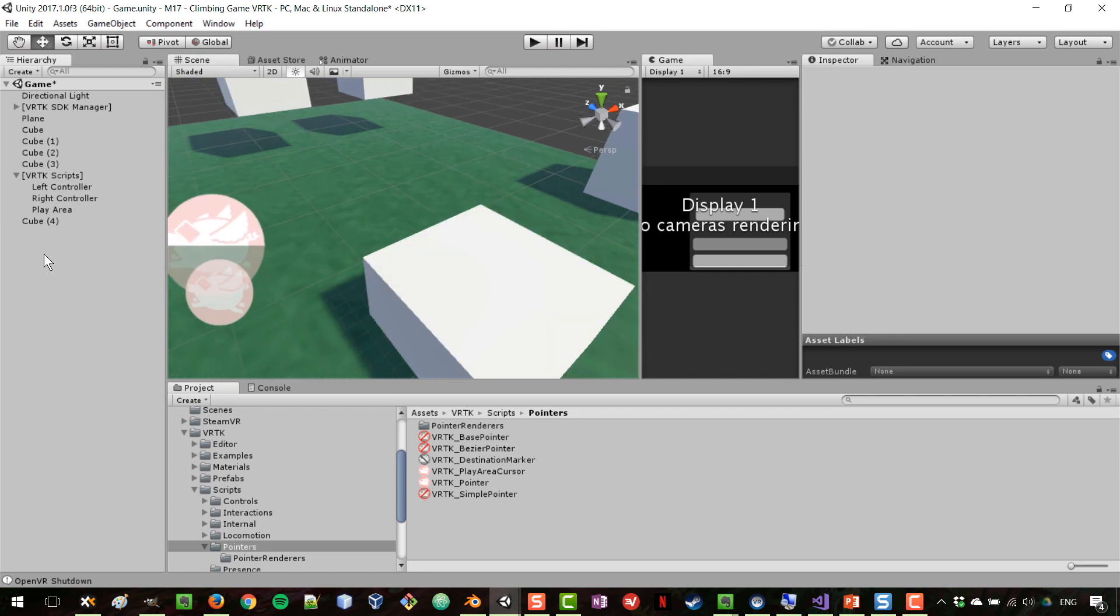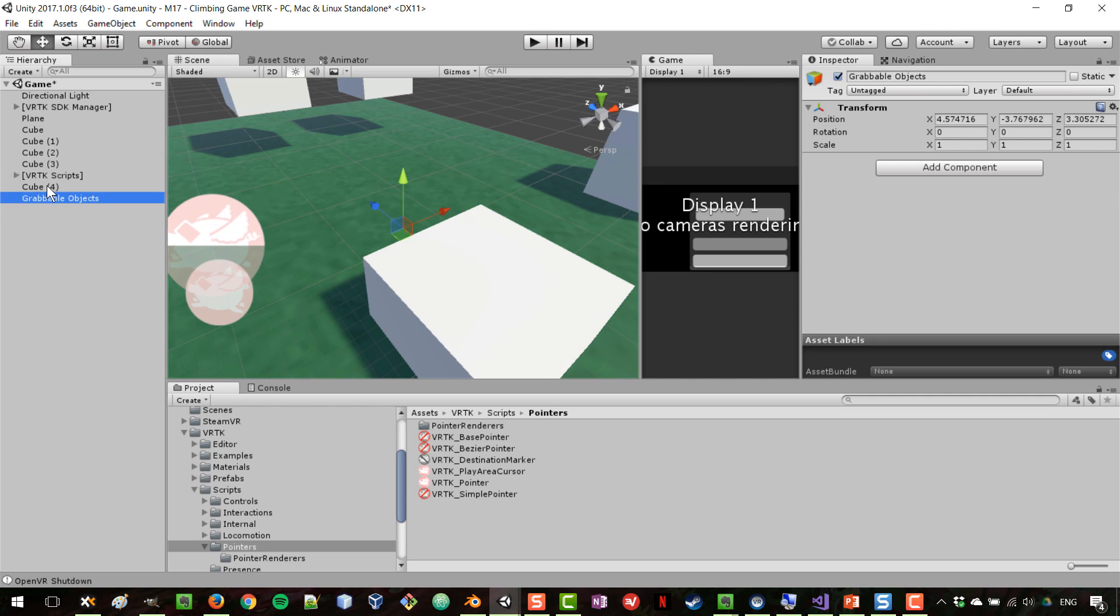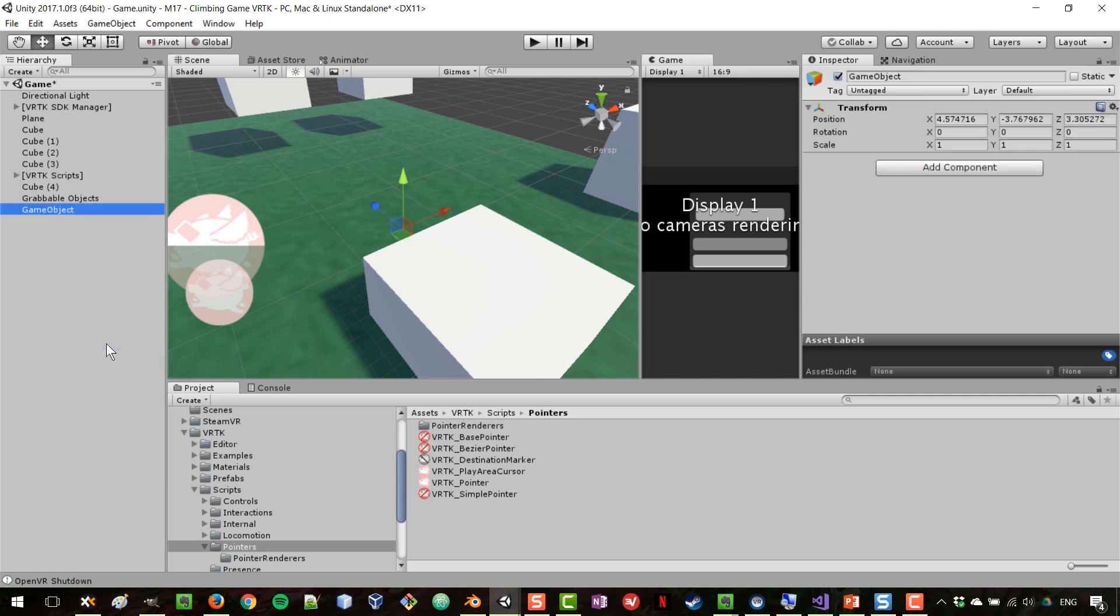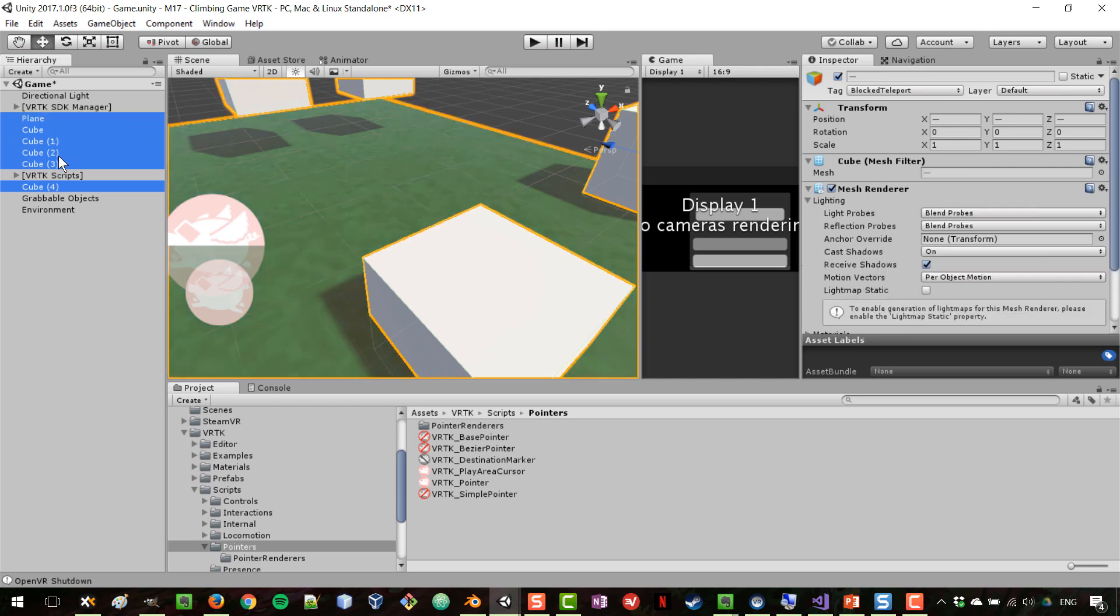This will be like a table basically. Let's add a game object which I'm going to call grabable objects, just so we keep this separate from the other environmental objects. We could also create another game object called environment and place all of these cubes and the plane inside of our environment.